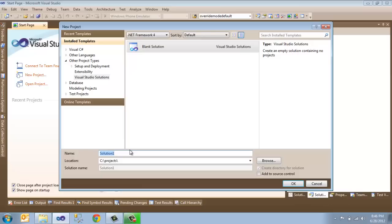Give your solution a name — I'll call it Demo Solution — and put it in the location at C Projects Demos. What this will do is create a new folder inside of Demos called Demo Solution, and it will put the solution file inside of that folder.